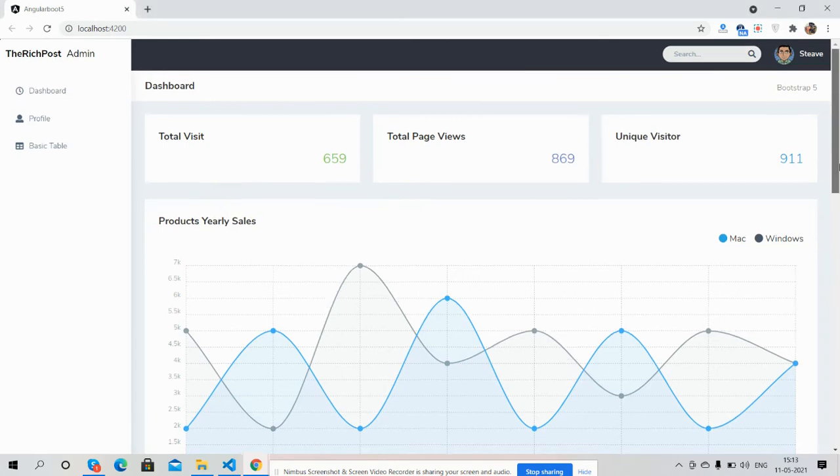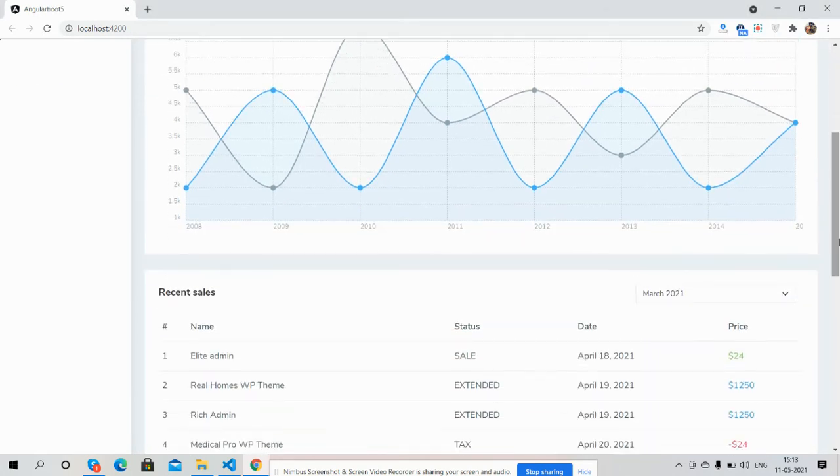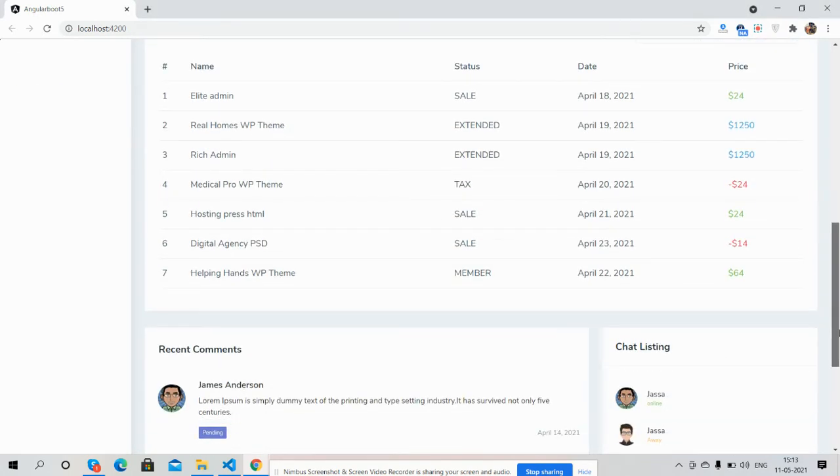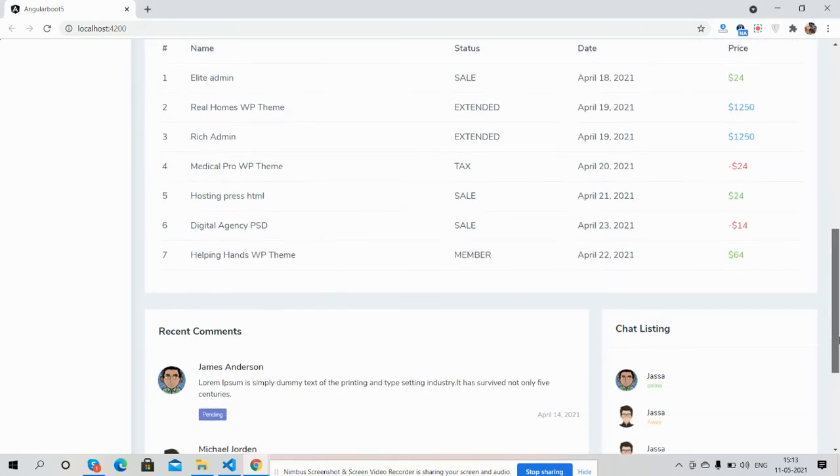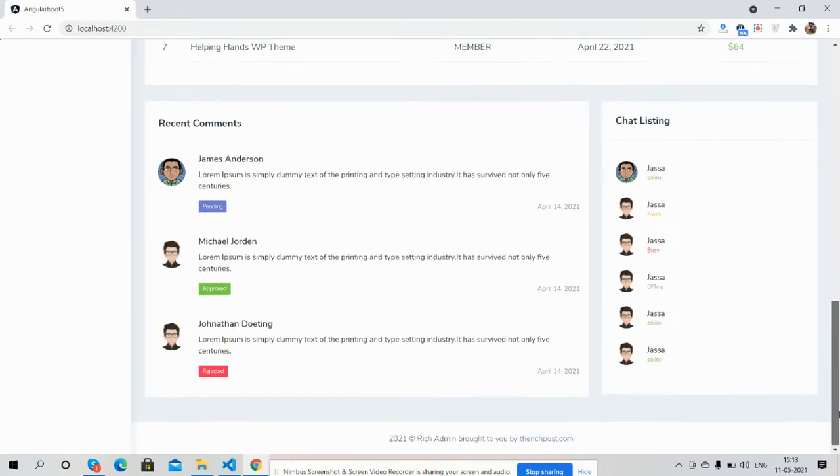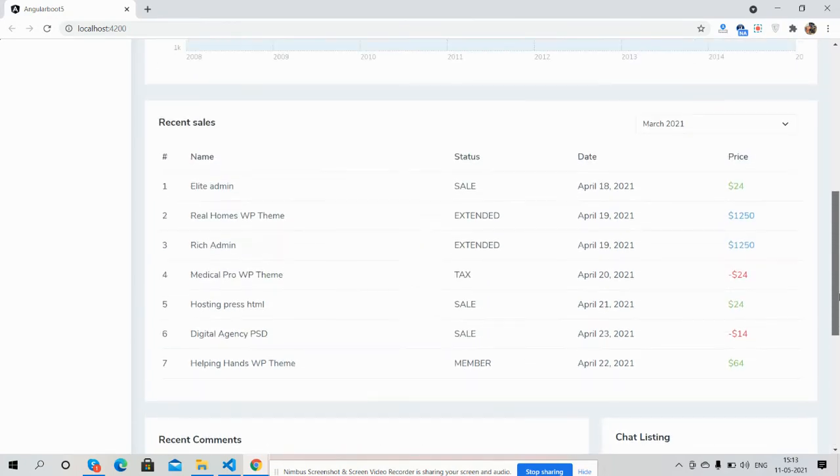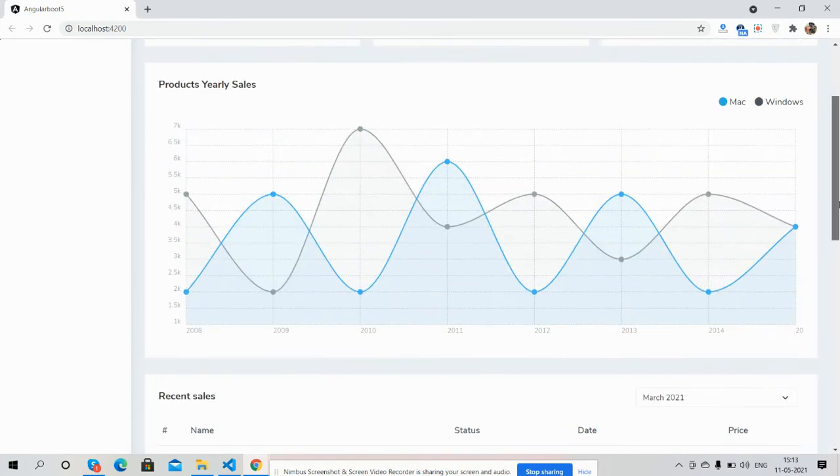See guys, simple beautiful basic template. Angular 11 and Bootstrap 5.